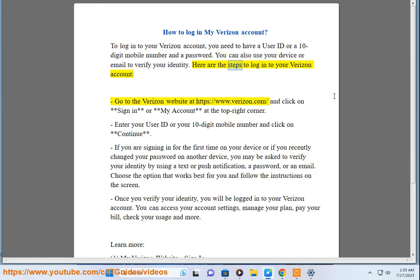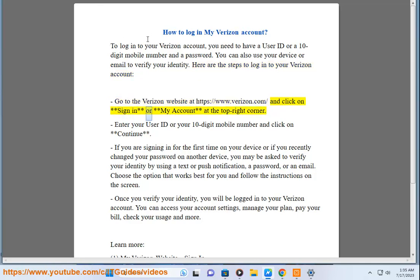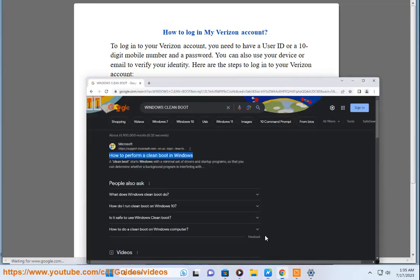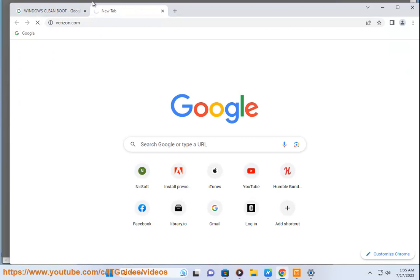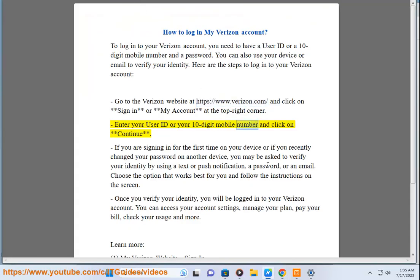Here are the steps to log in to your Verizon account. Go to the Verizon website at https://www.verizon.com and click on Sign In or My Account at the top right corner. Enter your user ID or your 10-digit mobile number and click on Continue.